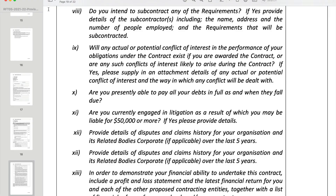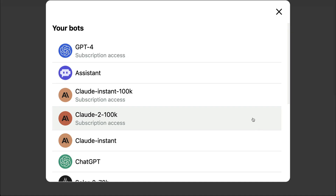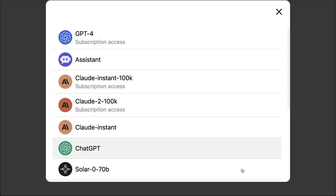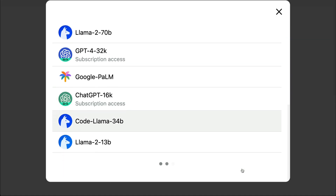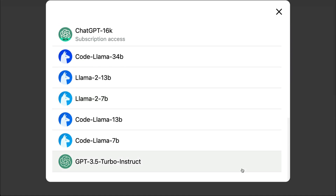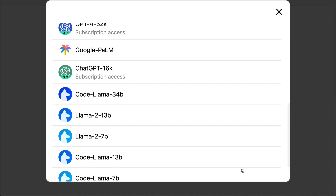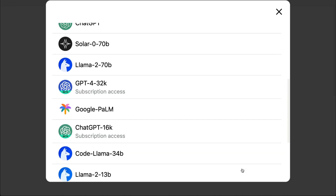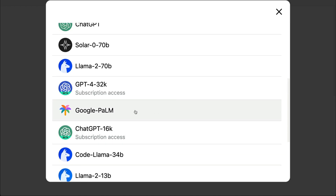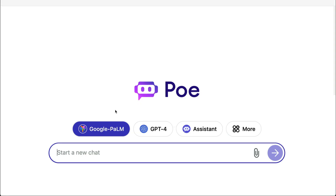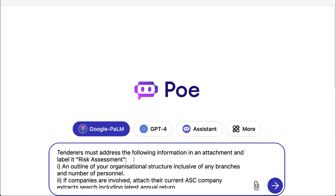But what you can do is copy their entire question set and give it to an AI model. Today, I'm going to use Google's Palm 2 model, the largest dense model in the world.